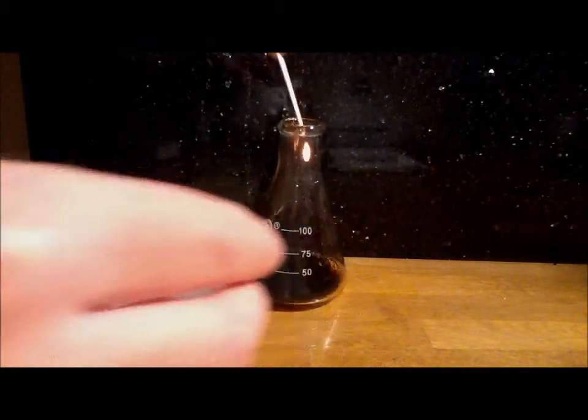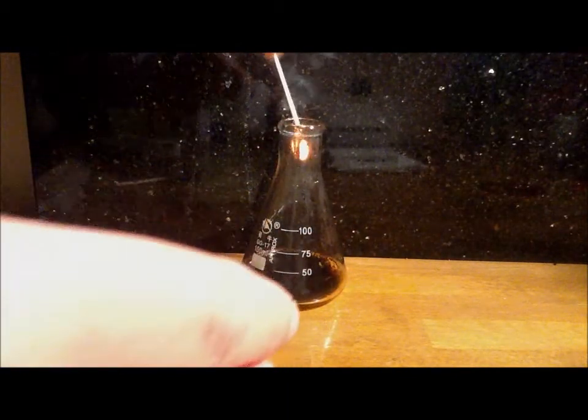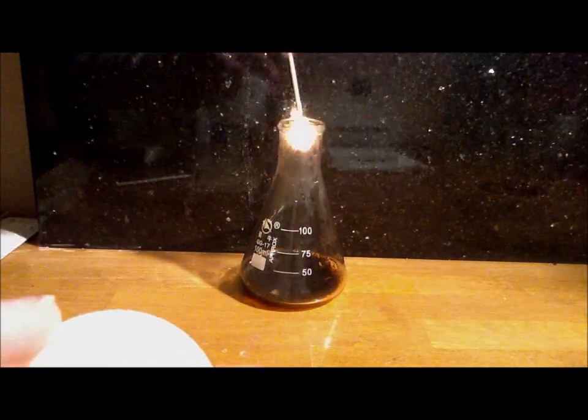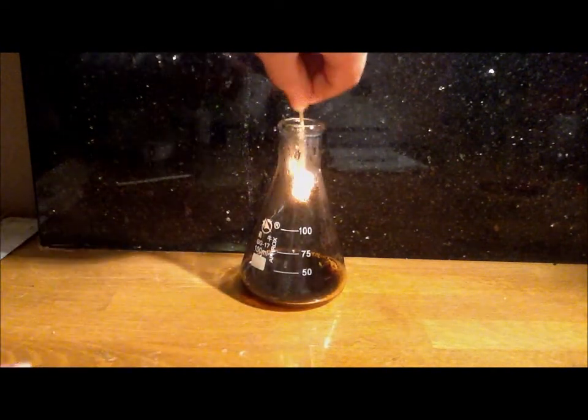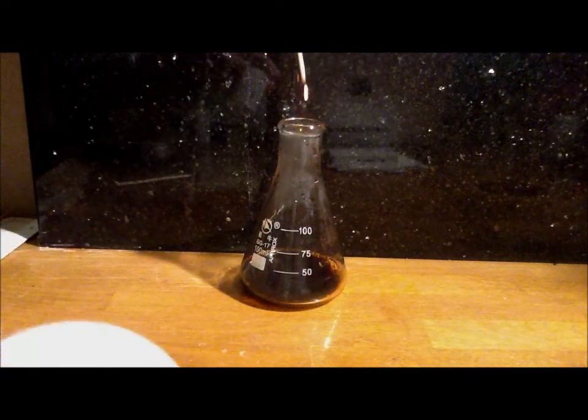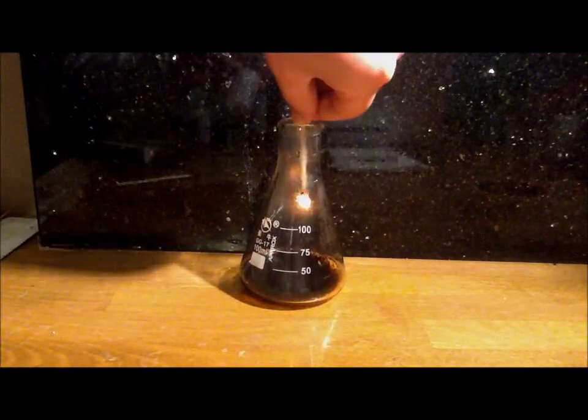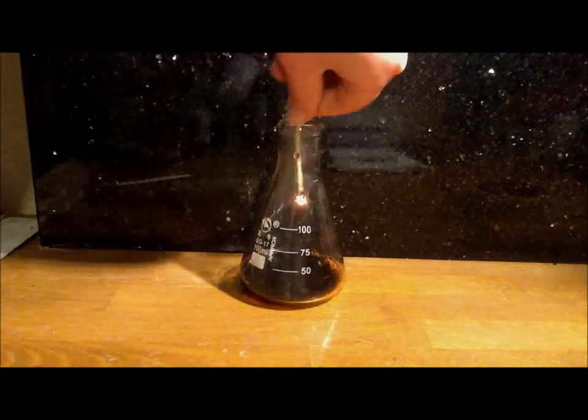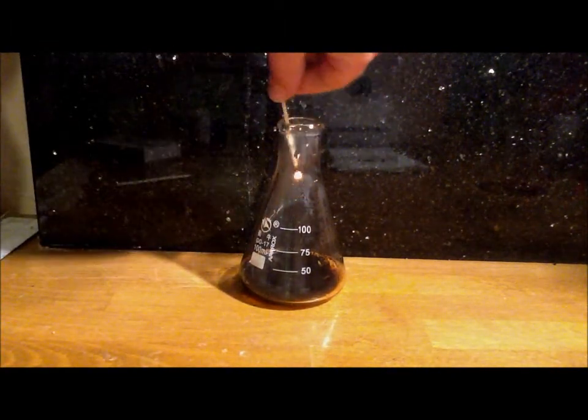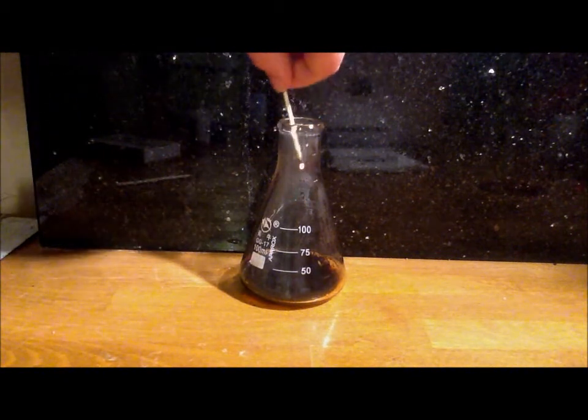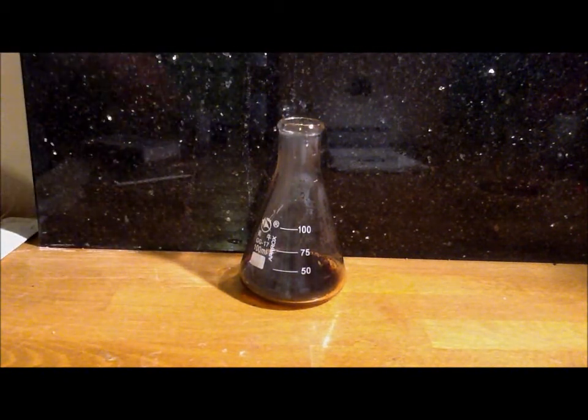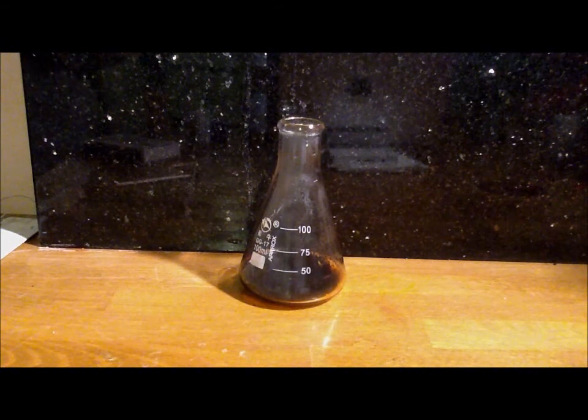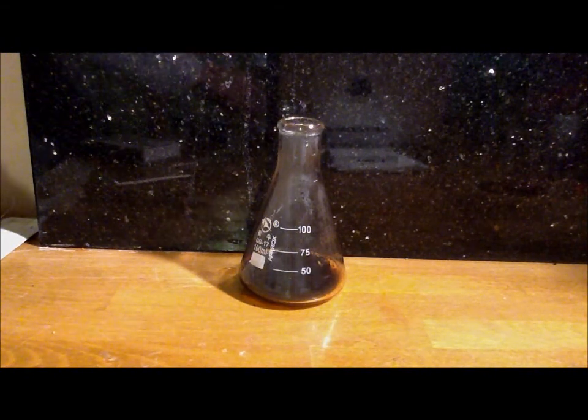Then you see the splint re-light. That's about it. That's about as much as it will get. So I managed to do that six times. So that's how you produce and test for oxygen.